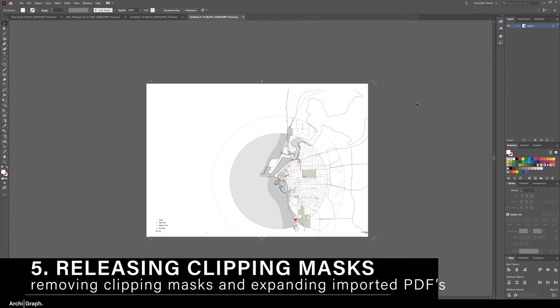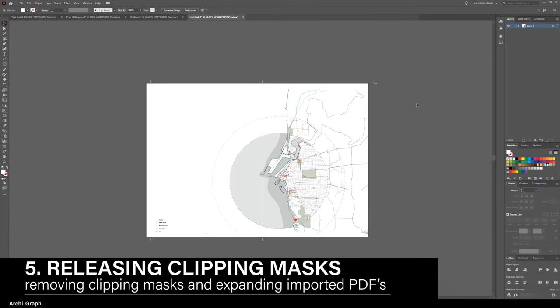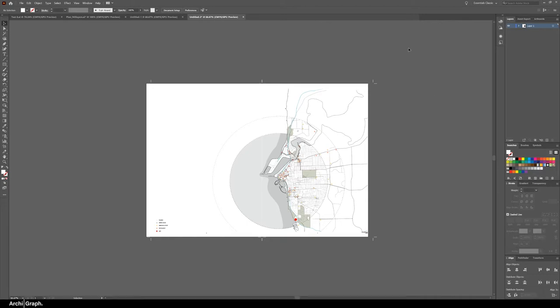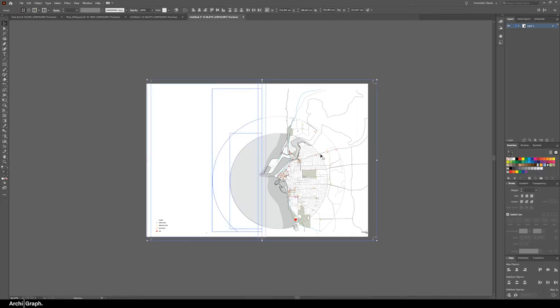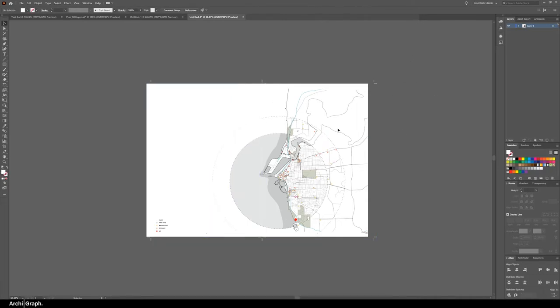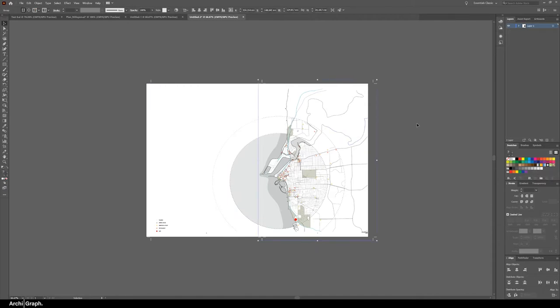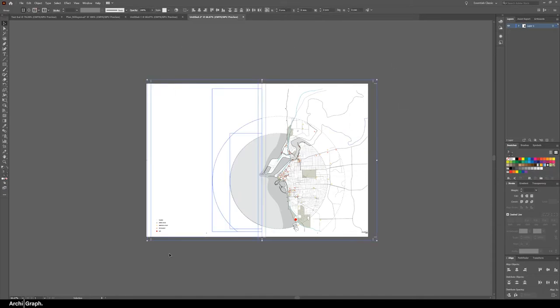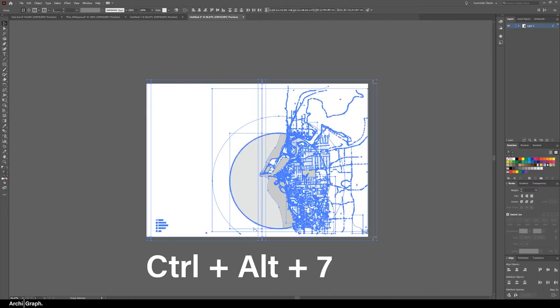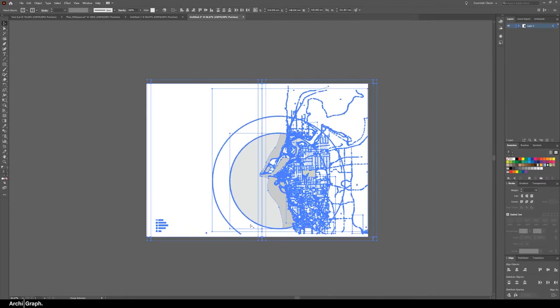Tip number five is releasing clipping masks and expanding imported PDF files. A lot of programs when you import a PDF into Illustrator, everything here is in a clipping group and you can't access individual lines. To release clipping masks select all the objects and press ctrl alt 7 and push this a few times to make sure you release all of the components.